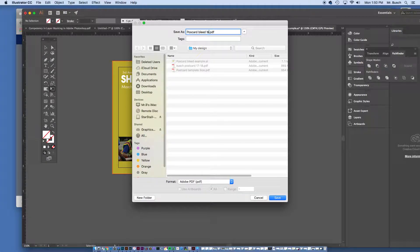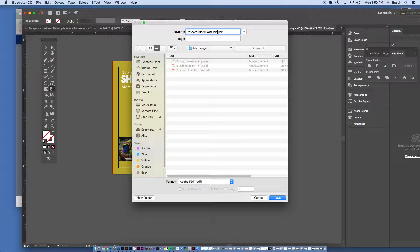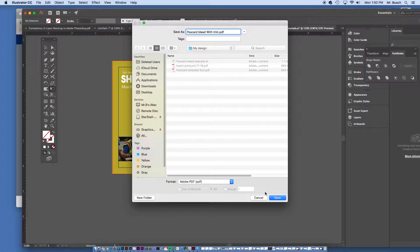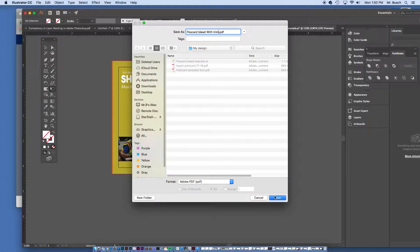Save as PDF. Let's say, with bleeds. I'm sorry, with trim, we're not doing, we've given the bleeds, we're going to get, well, these are the bleeds, but we're going to give it trim marks, so we're going to say, with trim, say save.